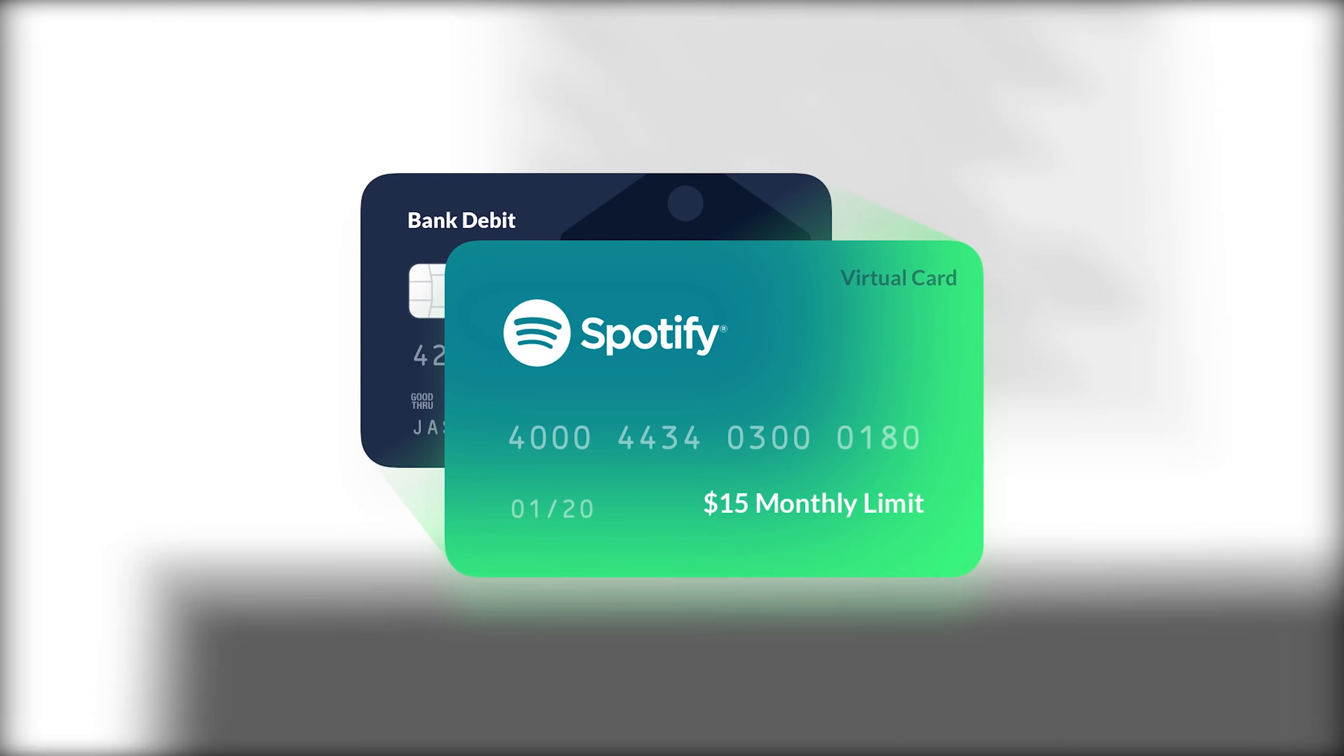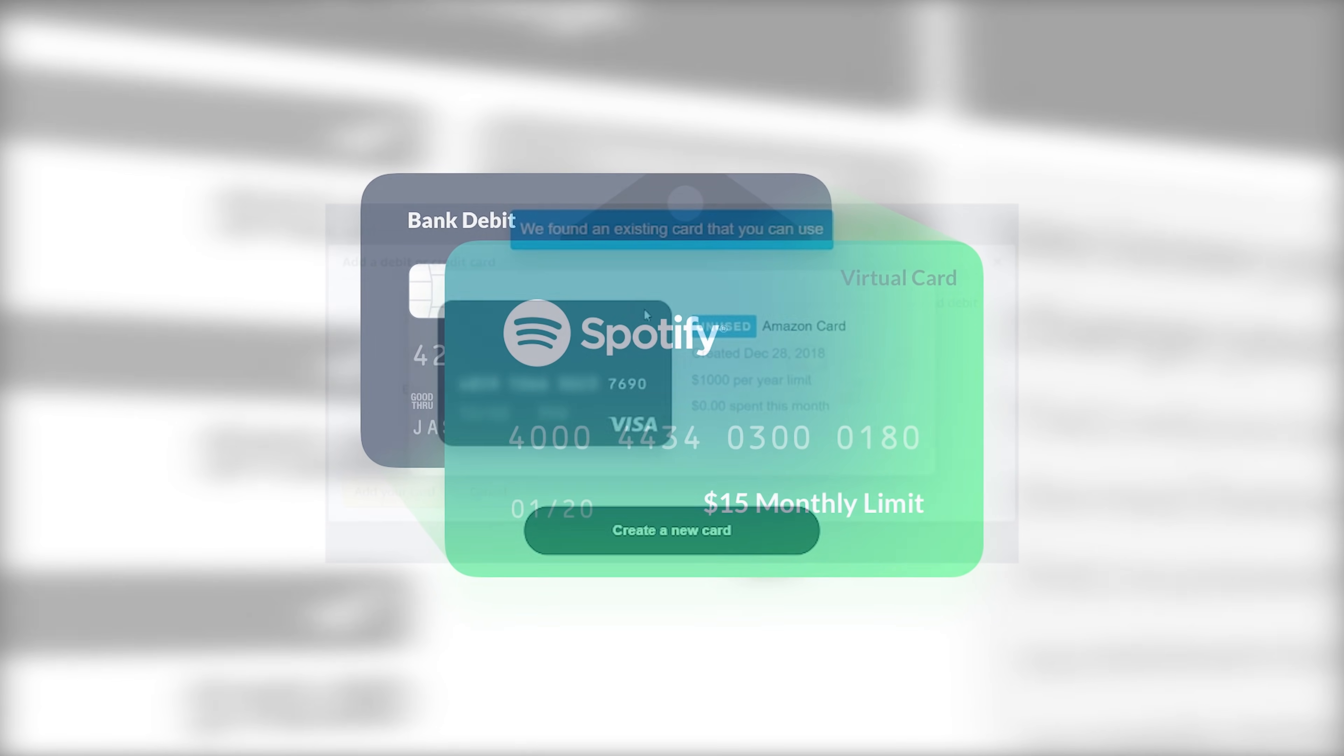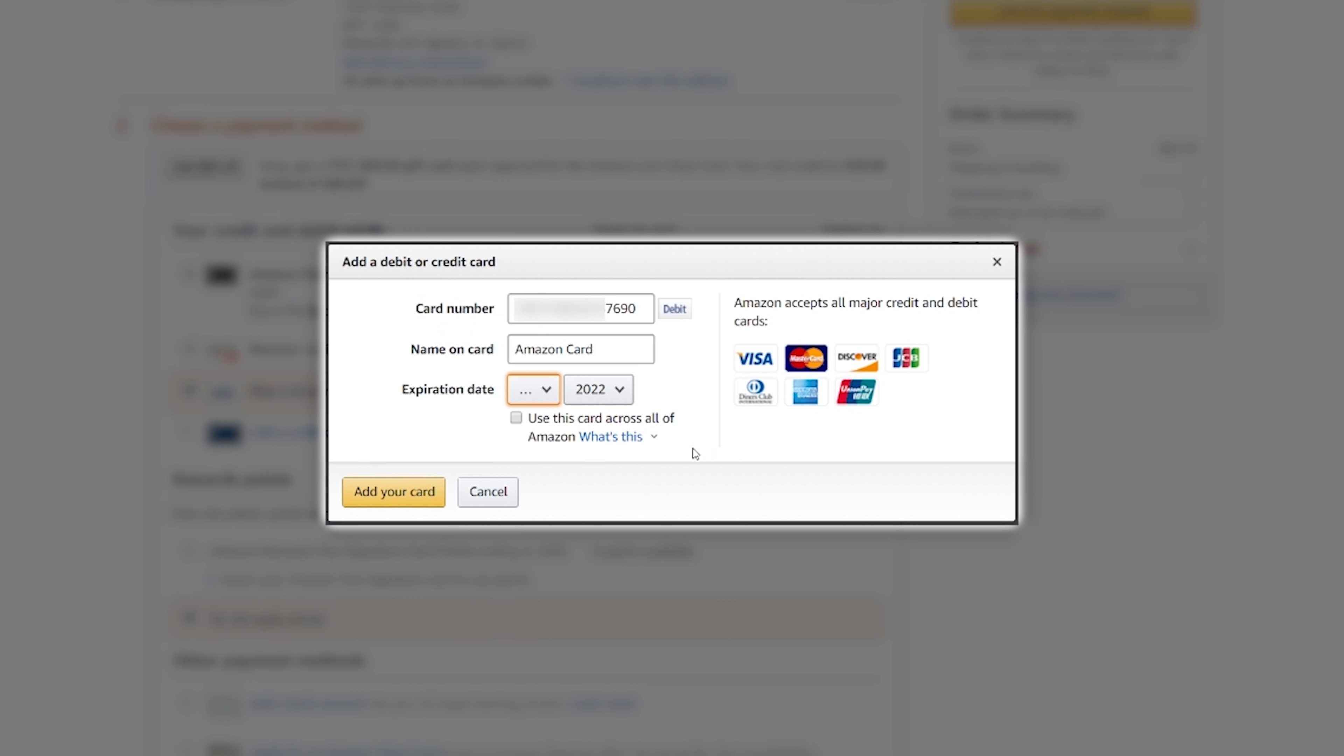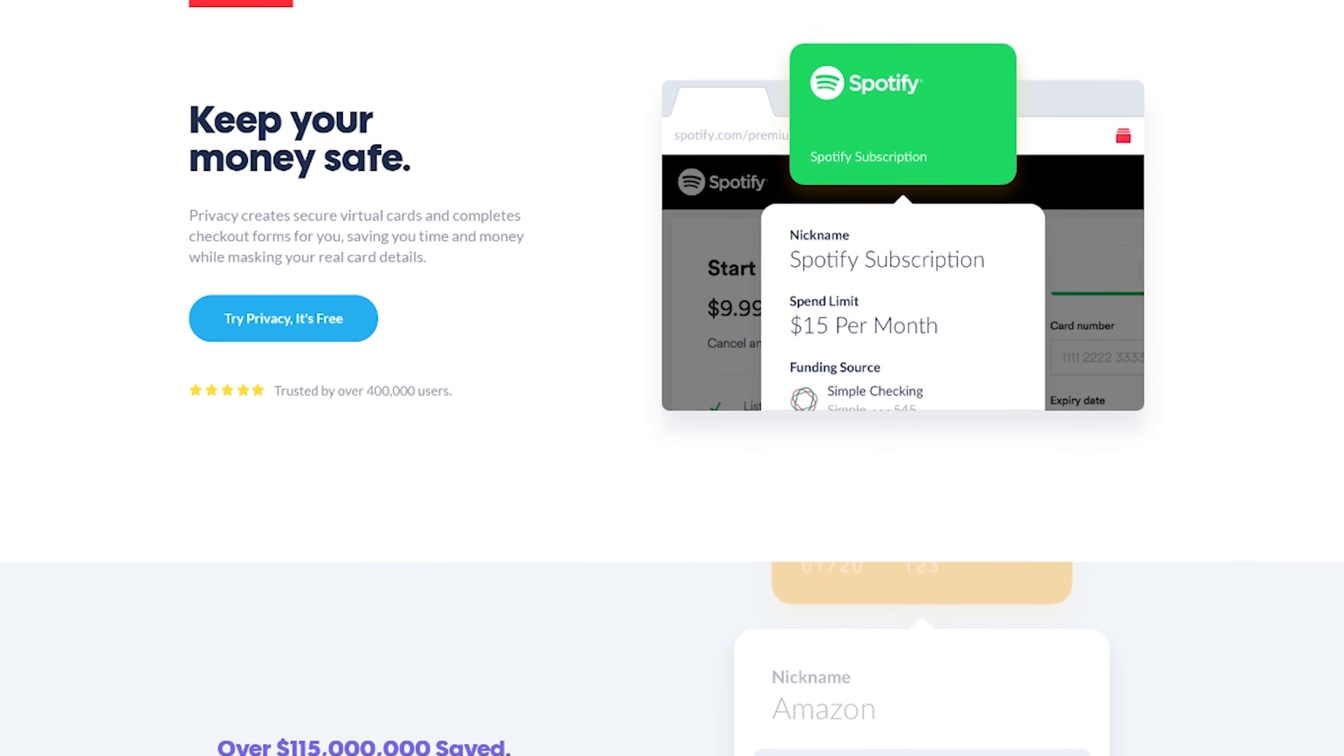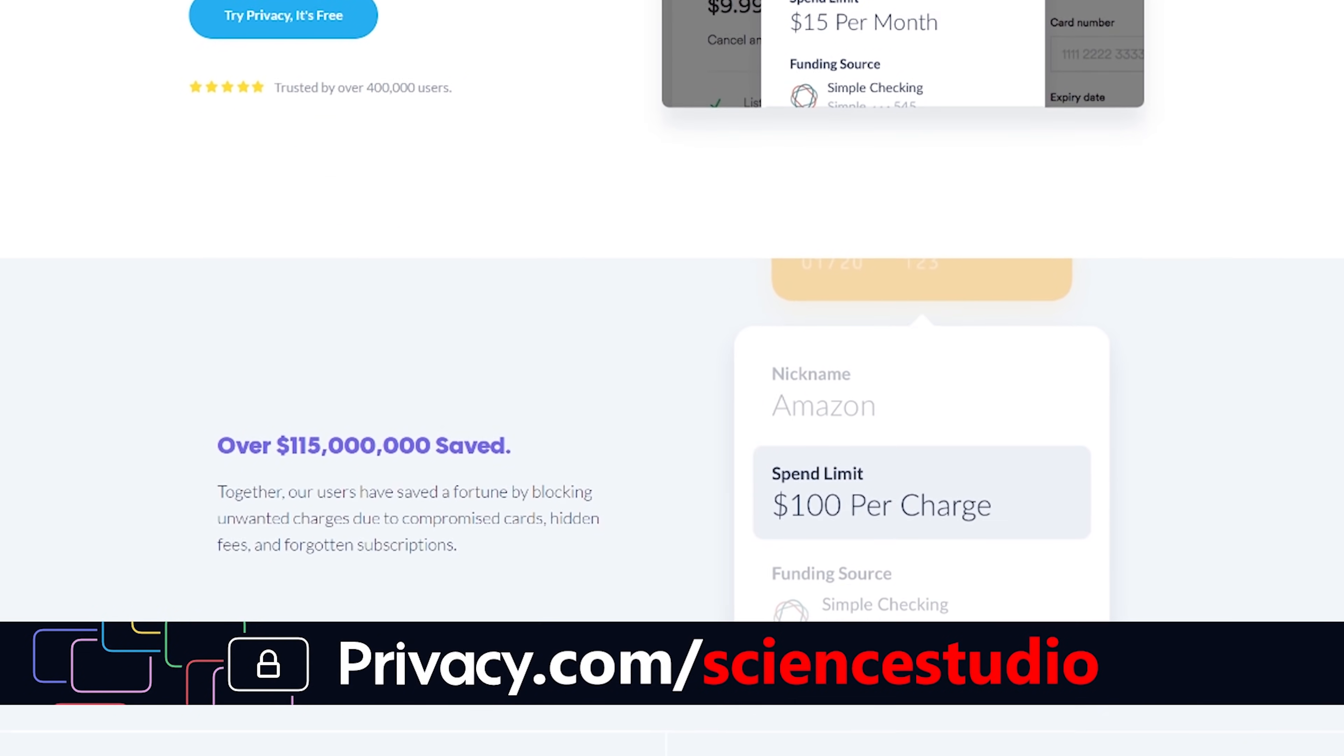Privacy.com is the easy way to shop securely online by creating virtual debit cards tied securely to your bank account. You can even download the browser extension and let it auto-fill card information with a single click. Get started for free and earn a $5 credit by clicking the link below today.